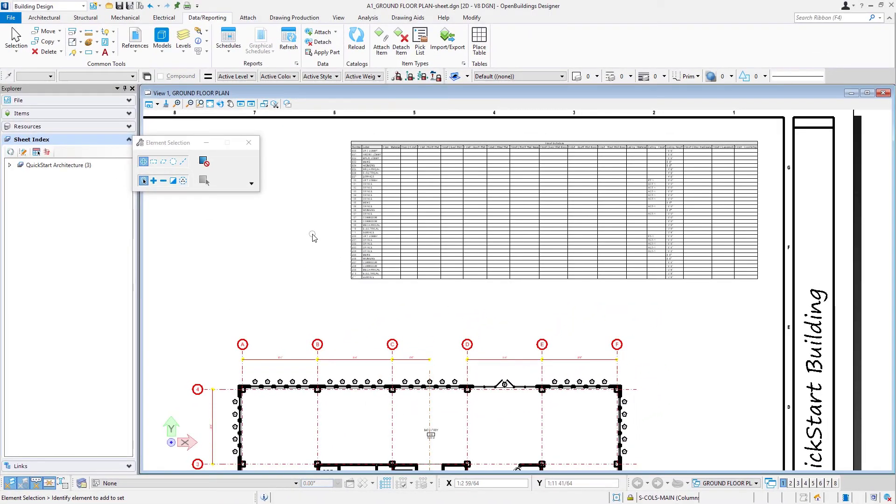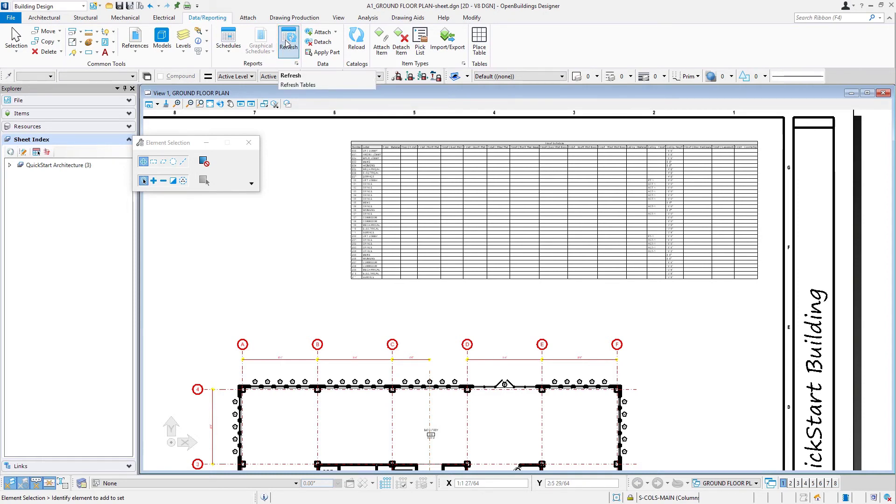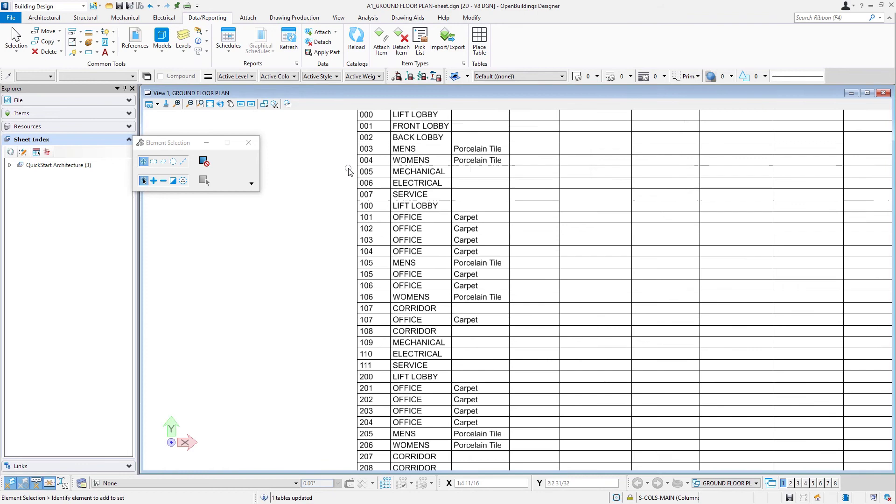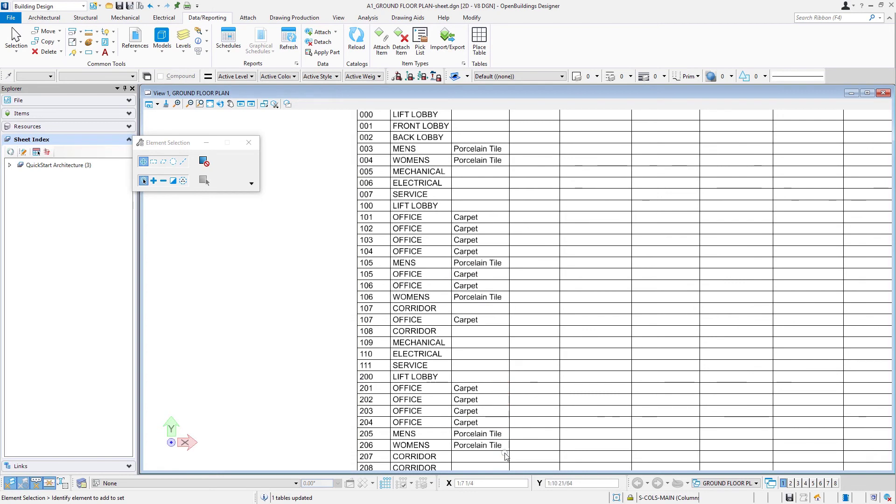Up on my Data Reporting tab, there is a Refresh under the reports. I'm going to refresh any reports or tables in this file, and you can see now we're seeing the floor finishes that were on there that we just added.